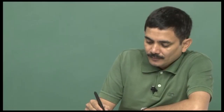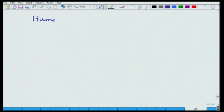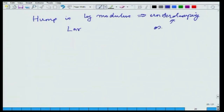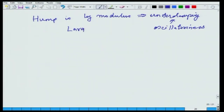The basic idea: a hump in log modulus implies underdamping, and underdamping is a sign of oscillatoriness. You want some underdamping because that means the closed loop system is tuned for a fast response. But if the gain is too much, those oscillations will not die out. So oscillatoriness is good, but too much oscillatoriness is not good. A large hump implies too much oscillatoriness, meaning you are closer to instability.